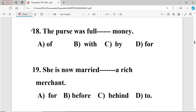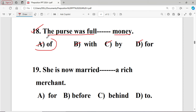Question number eighteen: The purse was full dash money. The options are: A of, B with, C by, D for. The right answer is option A — 'of' — because the purse was full of money. The word 'full' always takes the fixed preposition 'of'.